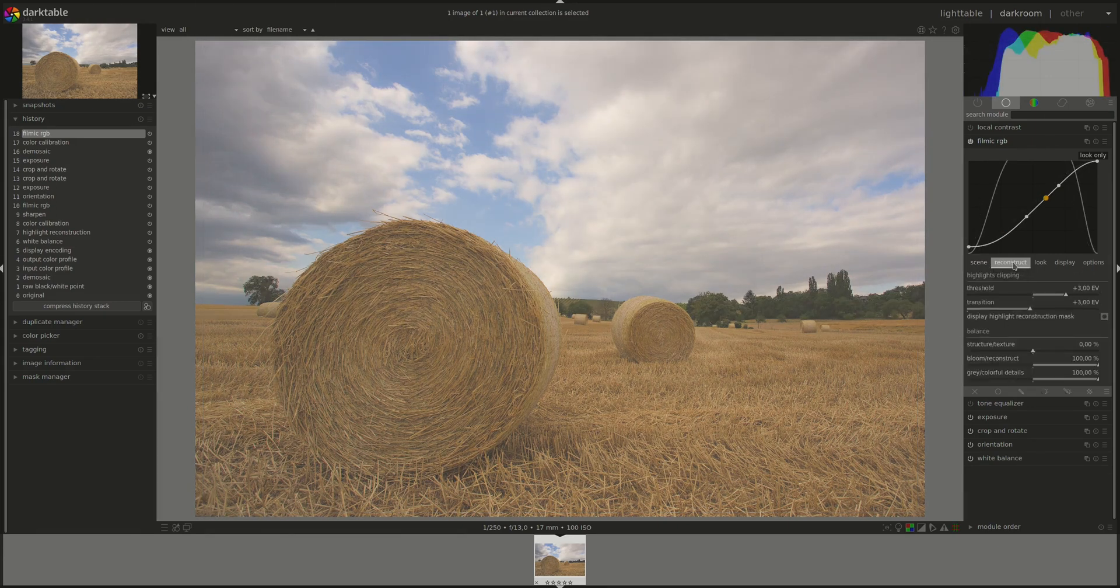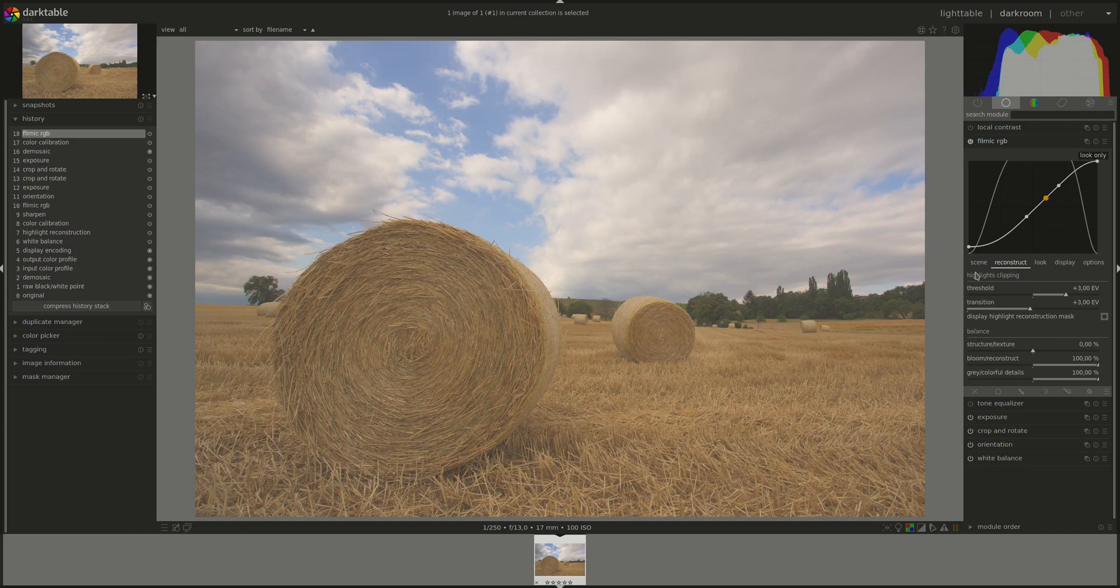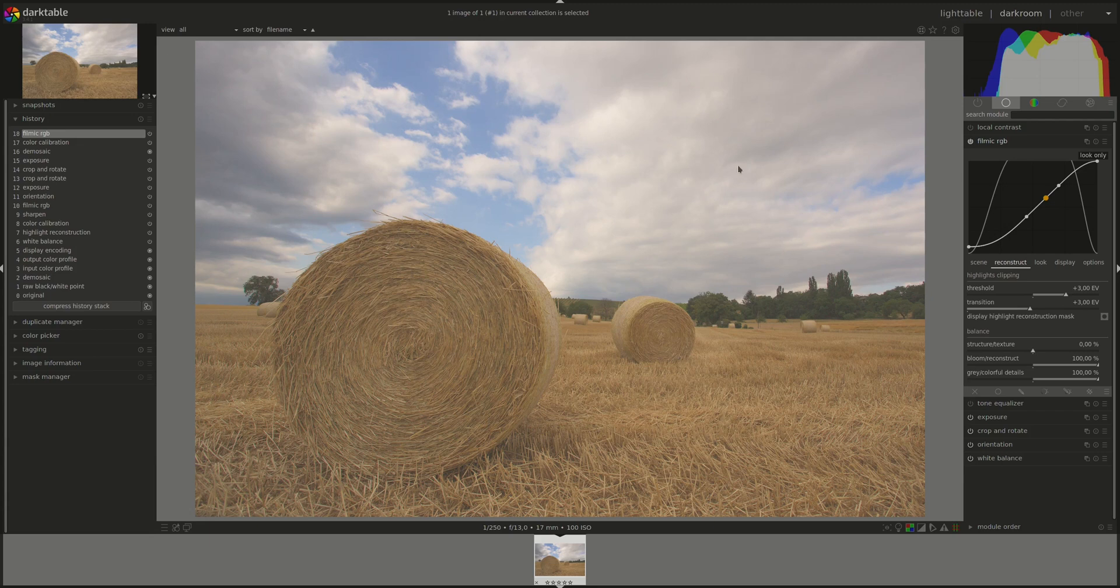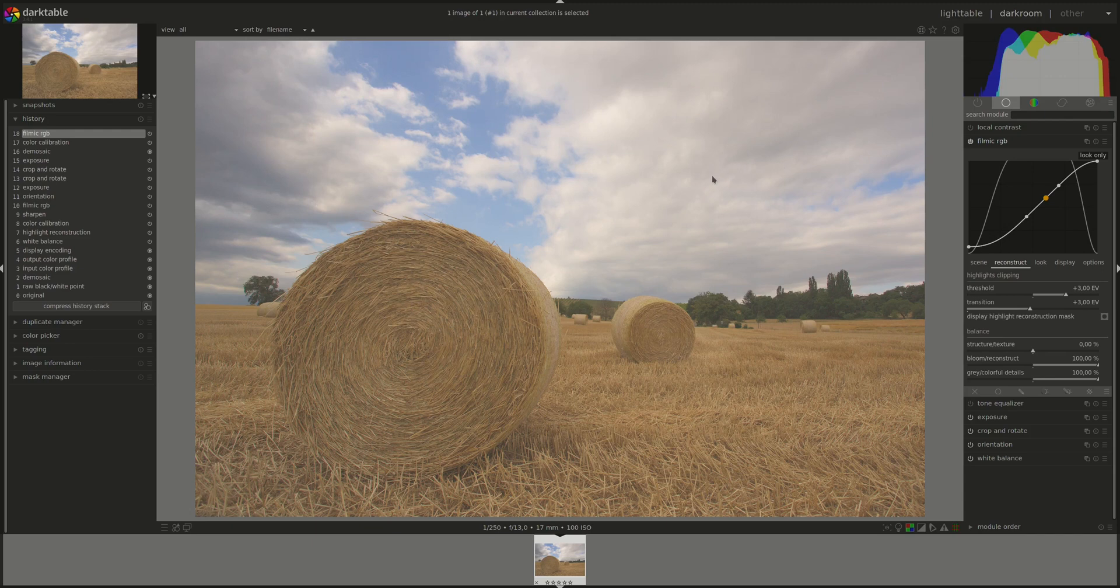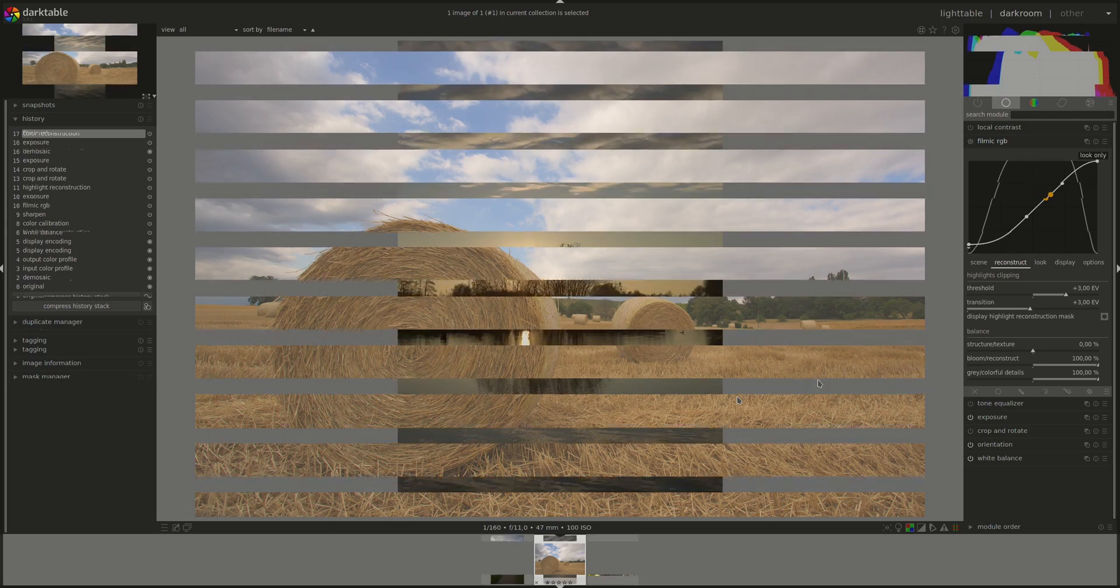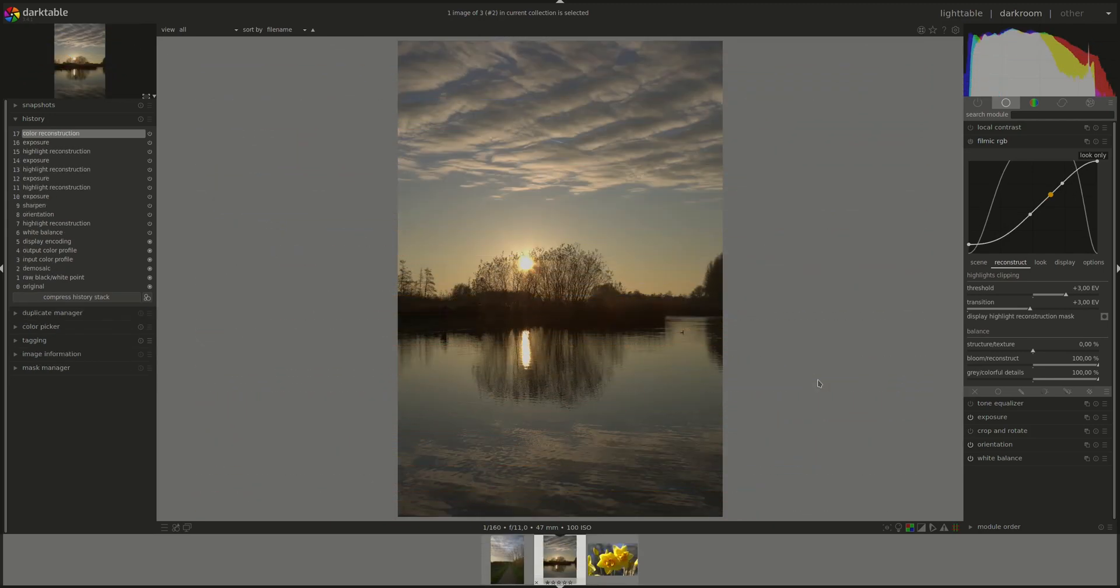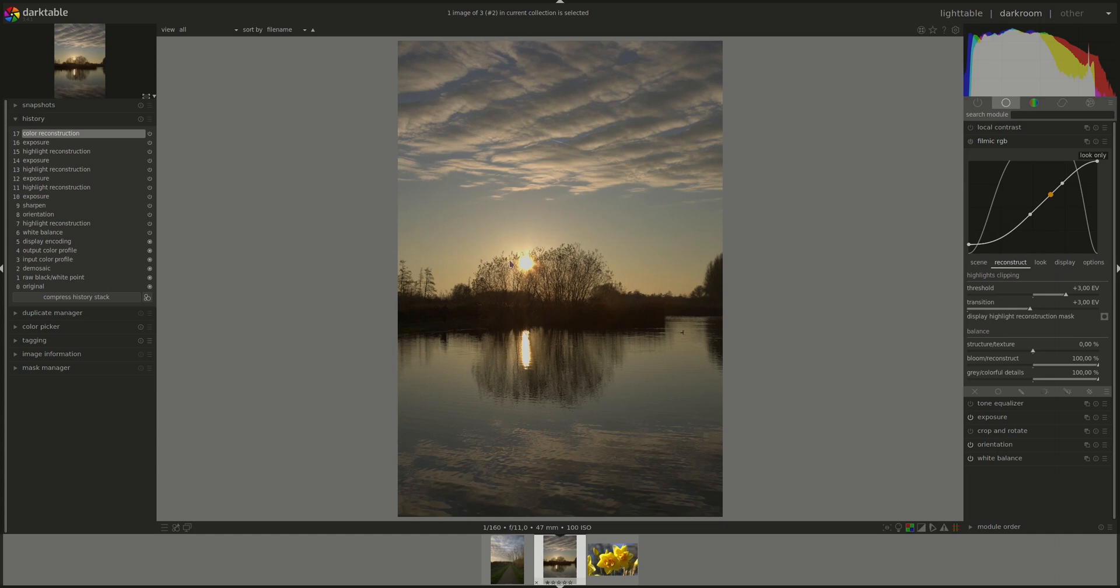Next, we have the reconstruct tab. And this one is designed to help you reconstruct some highlights. Mainly, it's for the sun or if you had some spotlight or street light that's really exposed to the right and clipped and you couldn't fix while taking the photo. It's not designed to recover huge areas that have been overexposed. So to talk about the reconstruct tab, we'll switch to a more appropriate photo. This one has the use case that's described in the manual, which is an overblown sun. Let's see how that works.